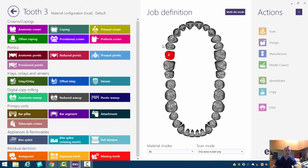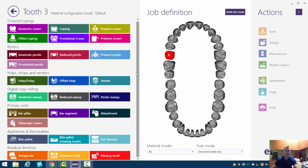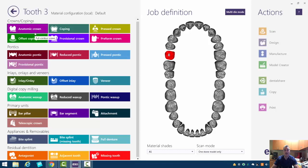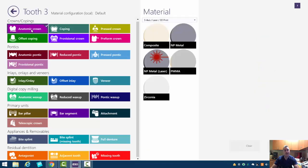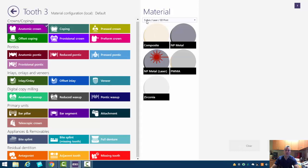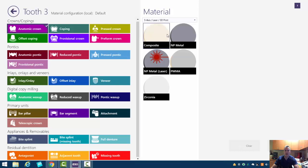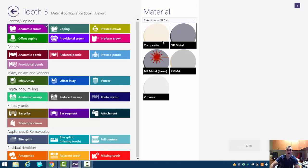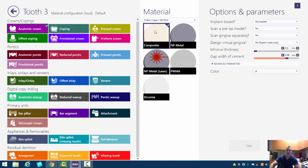So we're presented with a bunch of options to do. In this case here, we're going to be doing an anatomic crown. So an anatomic crown is something that's not cut back. And if we click that, we're presented with a bunch of material options and also five axis laser and 3D printing will be the way that we're going to make this. So just click on composite or whatever you want.